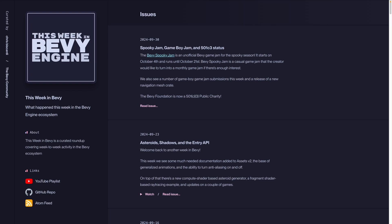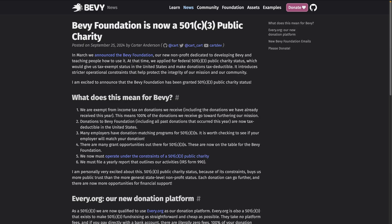On to our first big topic: the Bevy Foundation is now a 501c3 public charity. That's right, this week the Bevy Foundation's federal 501c3 status in the U.S. was announced, which means donations are income tax exempt for the foundation, tax deductible for donators in the U.S., and employer donation matching programs become applicable.